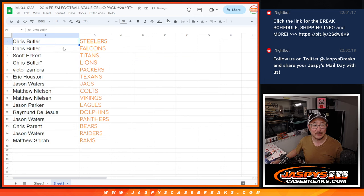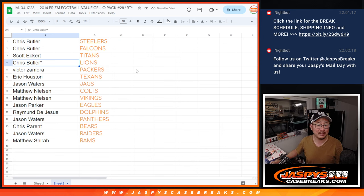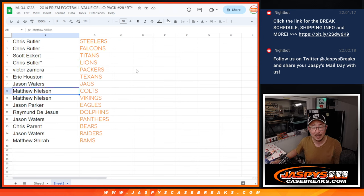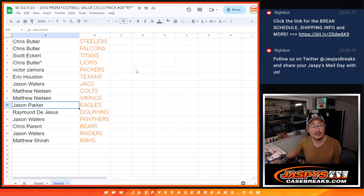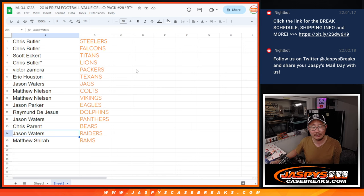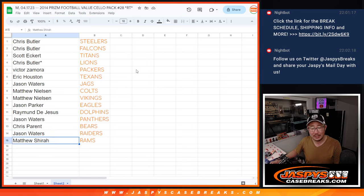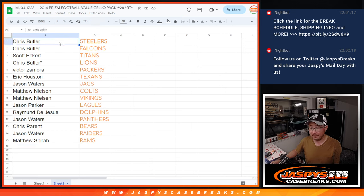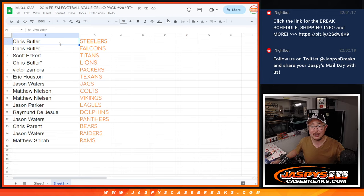So Chris with the Steelers and Falcons, Scott with the Titans, Chris with the Lions, Victor with the Packers, Eric with the Texans, Jason Waters with the Jags, Matthew Nielsen Colts and Vikings, Jason Parker with the Eagles, Raymond with the Dolphins, Jason W with the Panthers, Chris with the Bears, Jason W with my Raiders, and Matthew with the Rams. There you go gang, we'll see you in the next video for the break itself. Jaspies Case Breaks dot com.